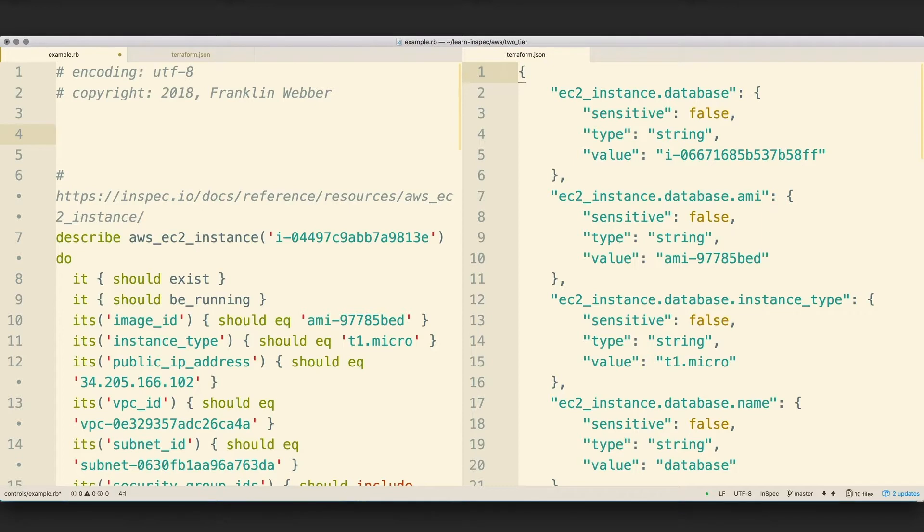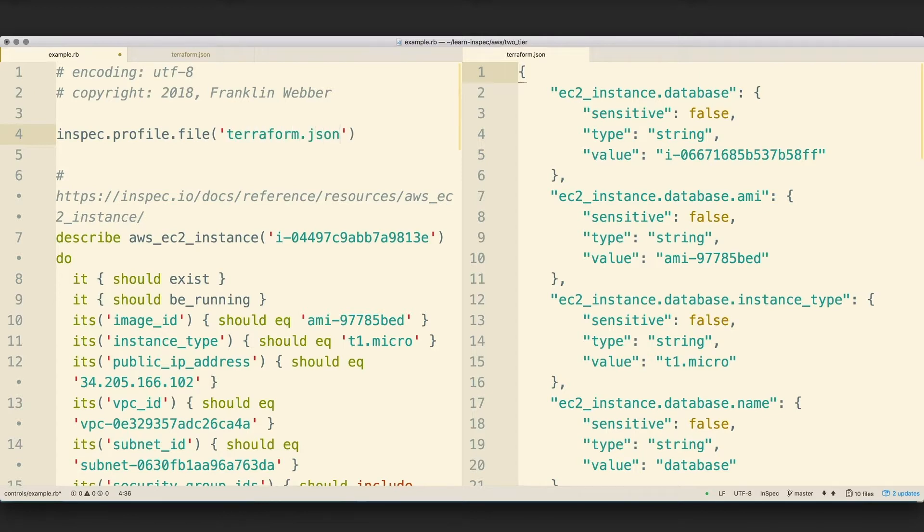We're going to use the InSpec helper method to grab the profile information and load the file Terraform.json. We're then going to store the content of that file into a variable called content.